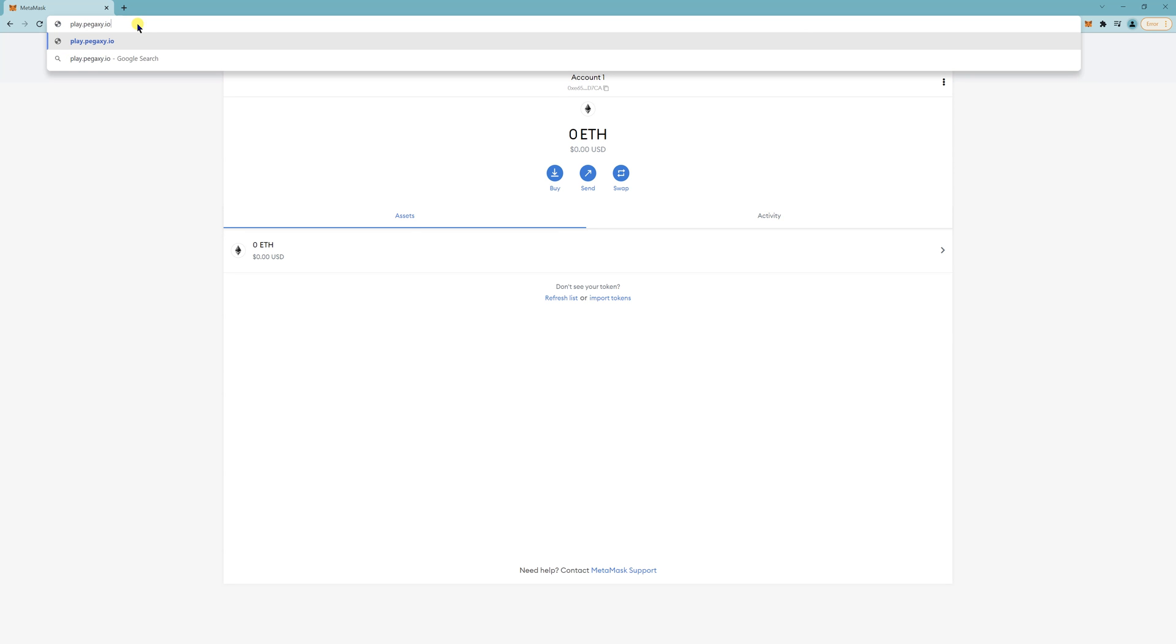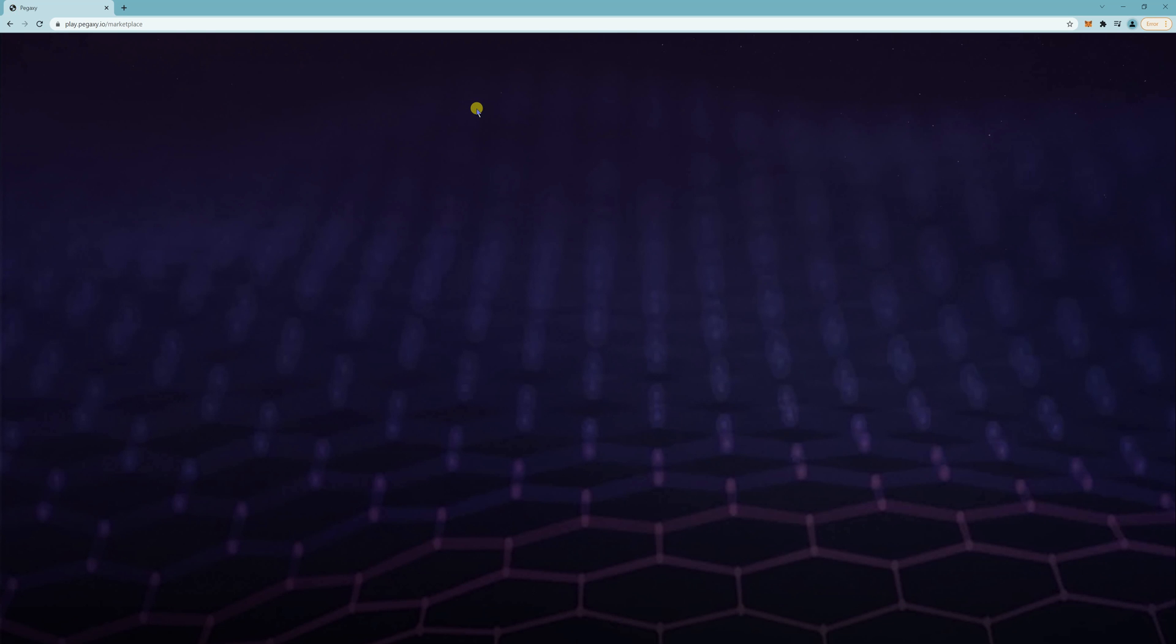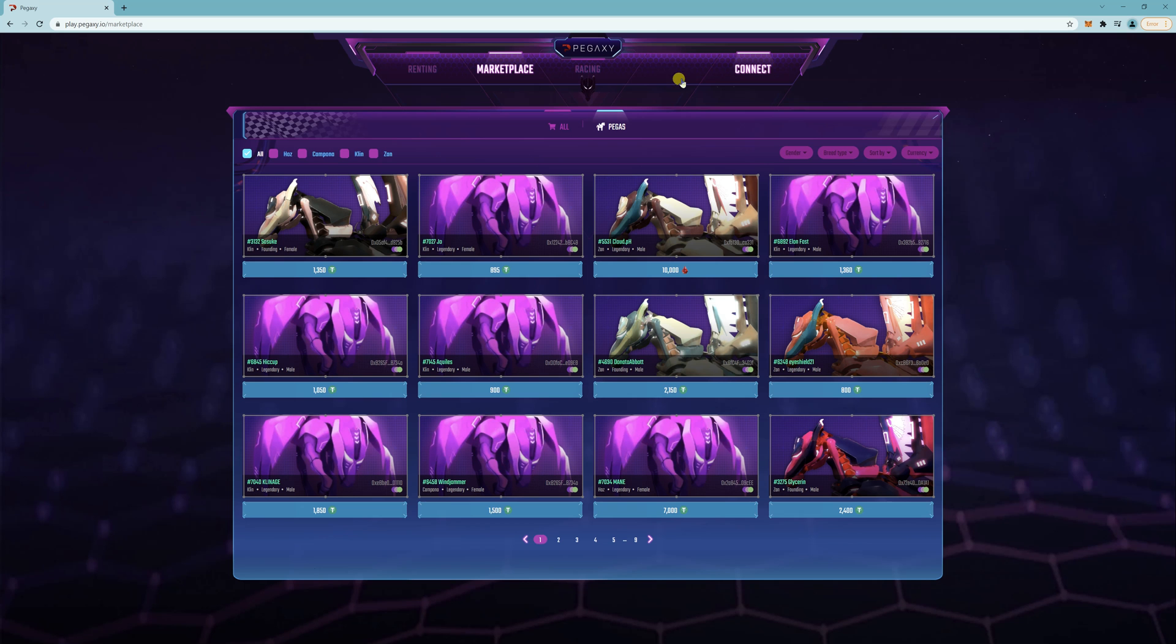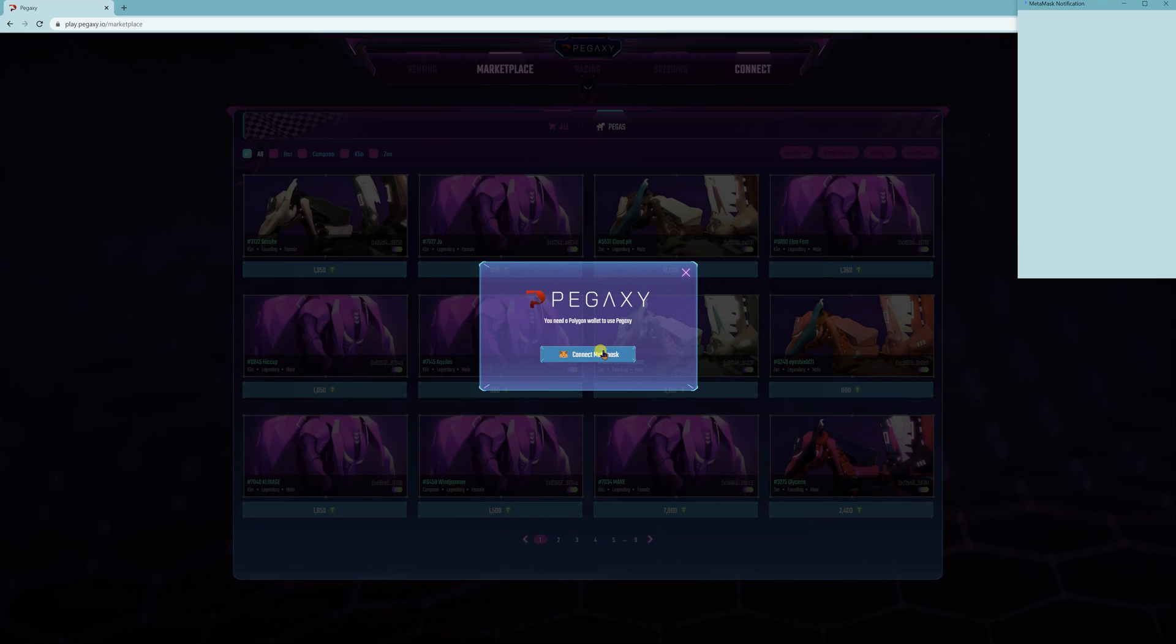So this website, click that. Here's your renting marketplace, but the most important part that you want to do is connect MetaMask. Connect MetaMask.